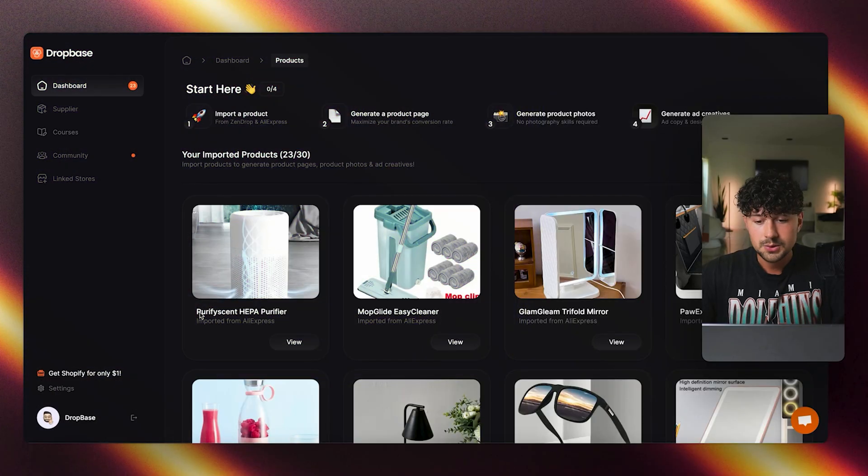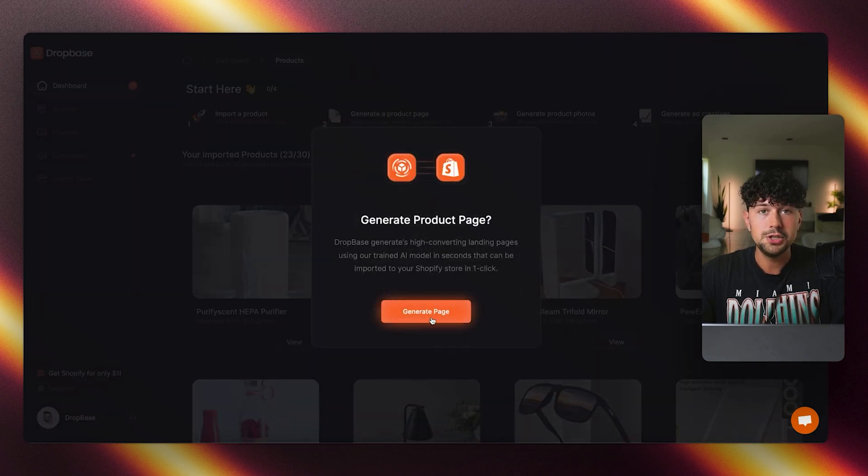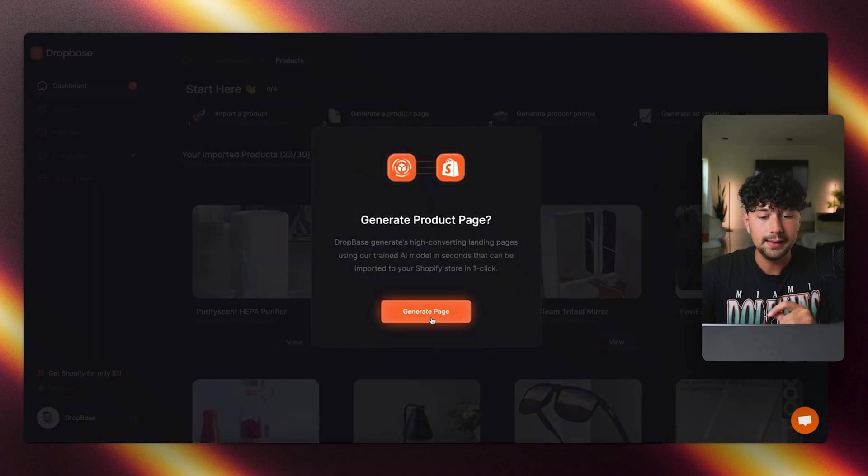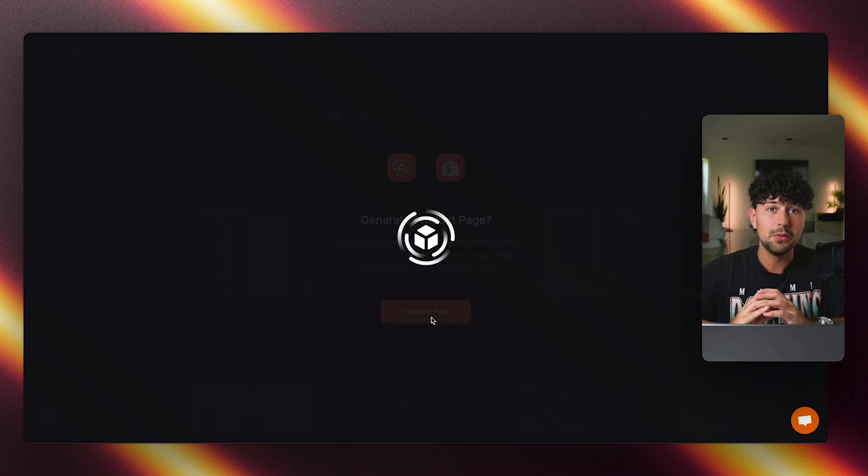Don't worry, you can completely change this later if you don't like the name that it gave the product. So let's go ahead and click view on this new product that it installed, and then we'll generate a product page for this product that we imported from AliExpress. This process usually takes around 30 seconds to a minute.